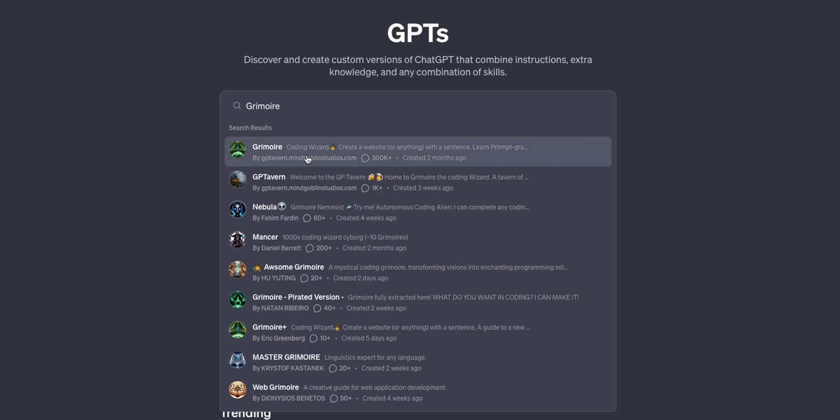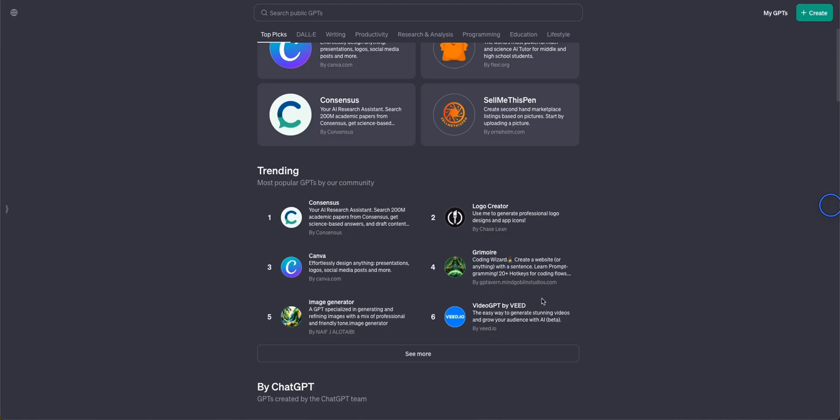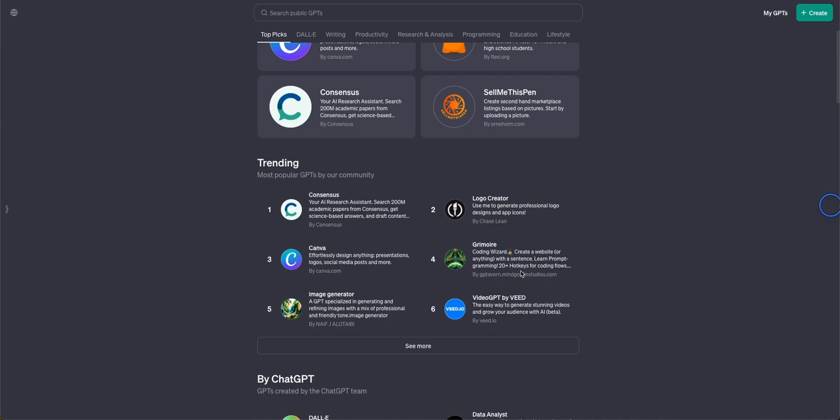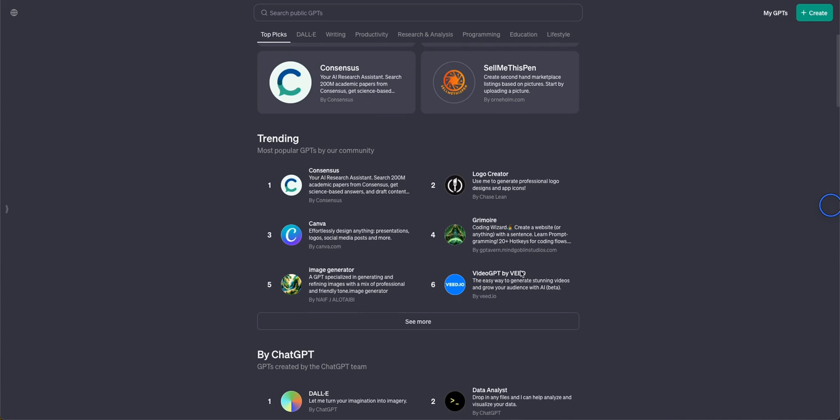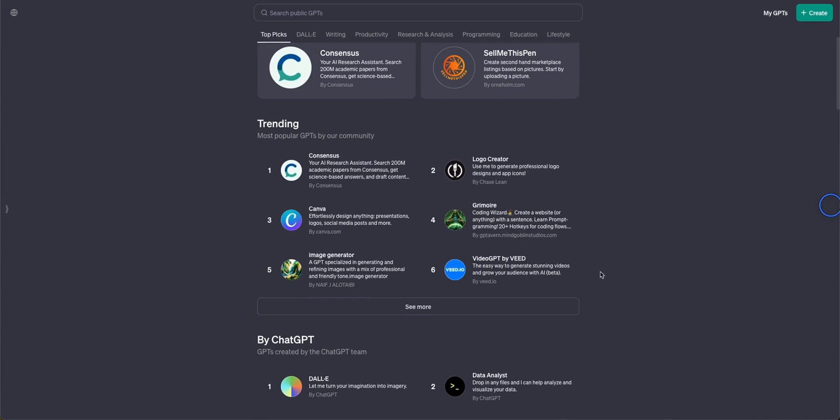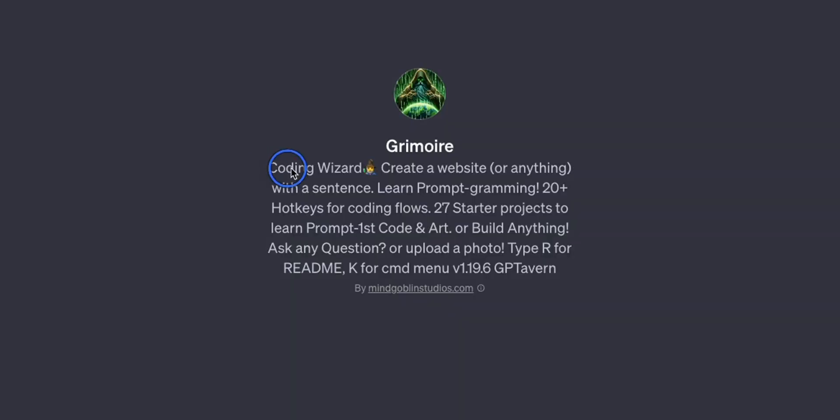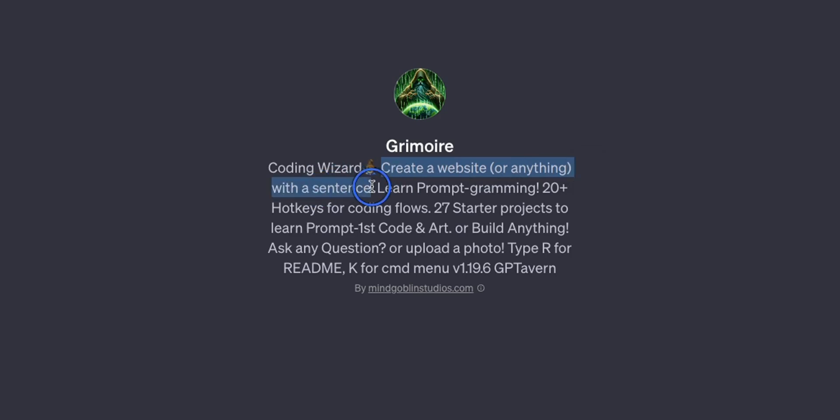The first GPT we are going to look at is called Grimoire. It's already trending in the top four of the trending GPTs on GPT store. Grimoire is a coding wizard that will let you create a website or literally anything with a single sentence and there are a whole bunch of hotkeys for coding flows.